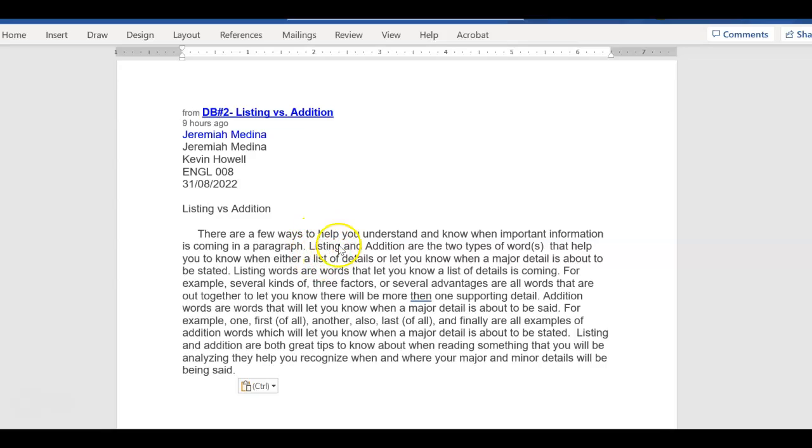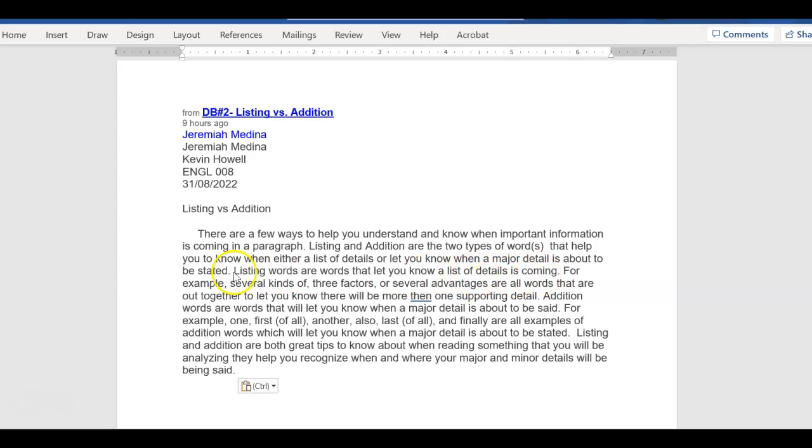Since he put listing first, he goes into listing. Listing words are this. Then he gives us an example. So listing words are words that let you know a list of details is coming. That's his major detail number one. Then, for example, he's giving us what listing words are. That would be a minor detail. Correct?